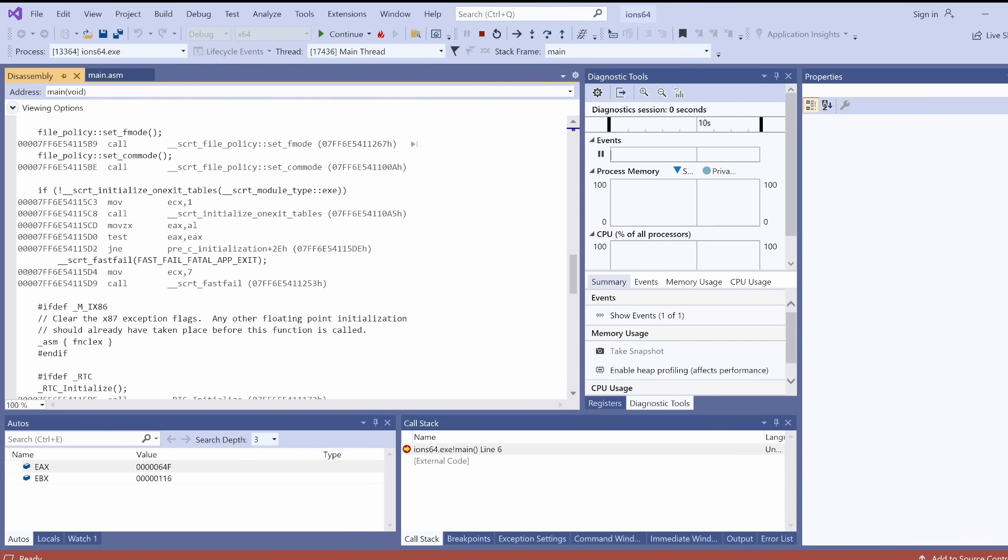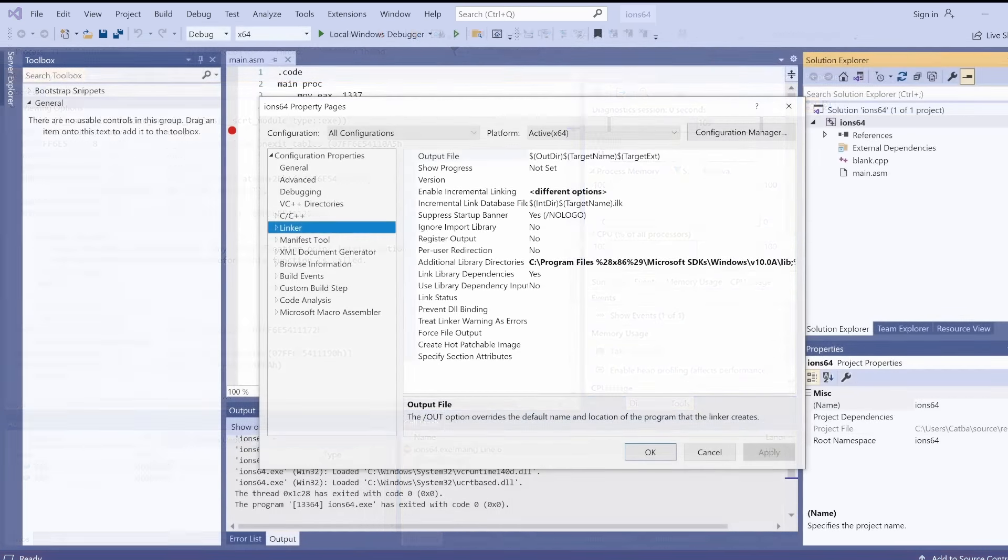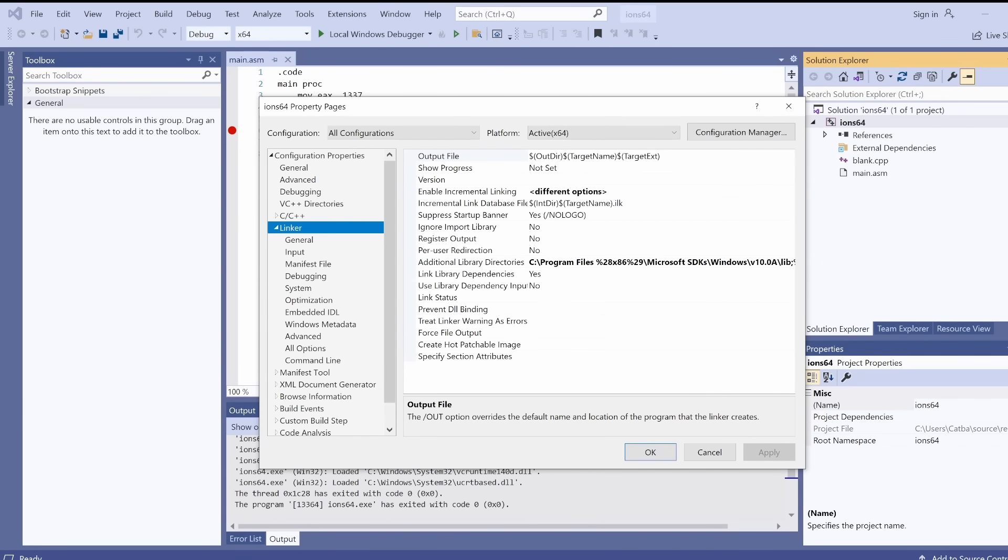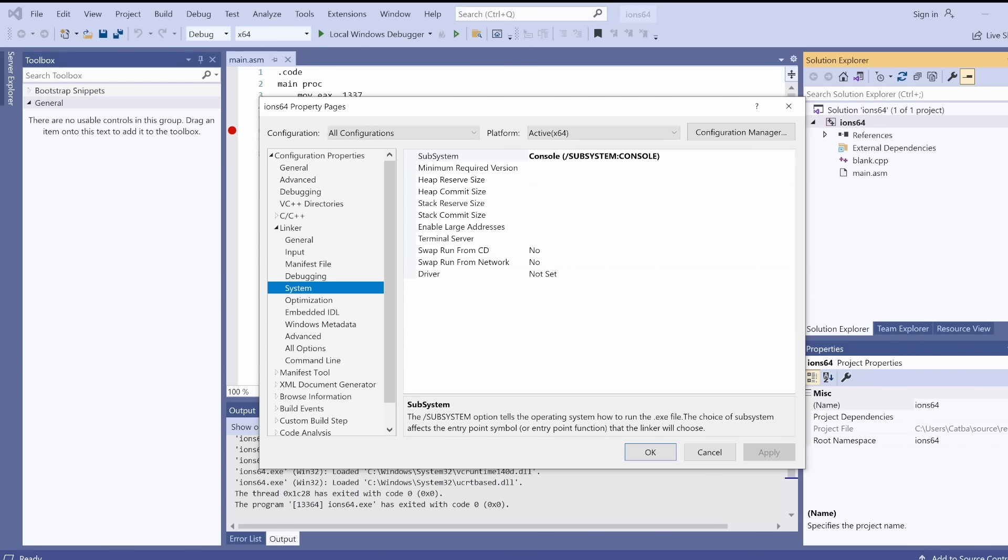Why is it here? Well, that's what I told the linker to do. I have the subsystem set to console mode, and so it gives me a console.